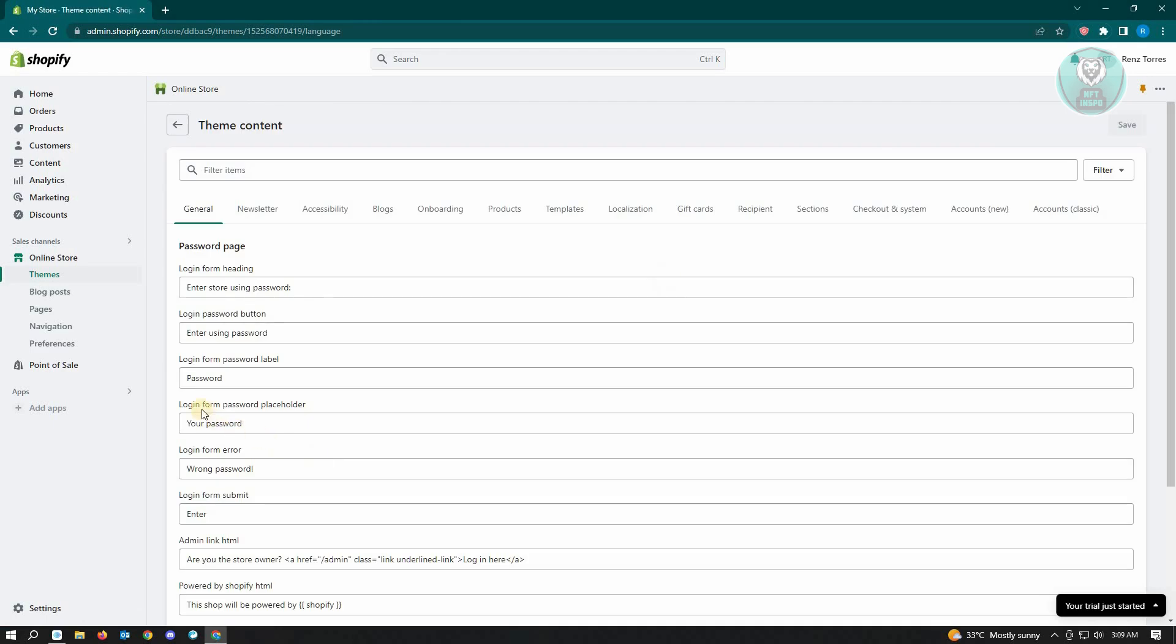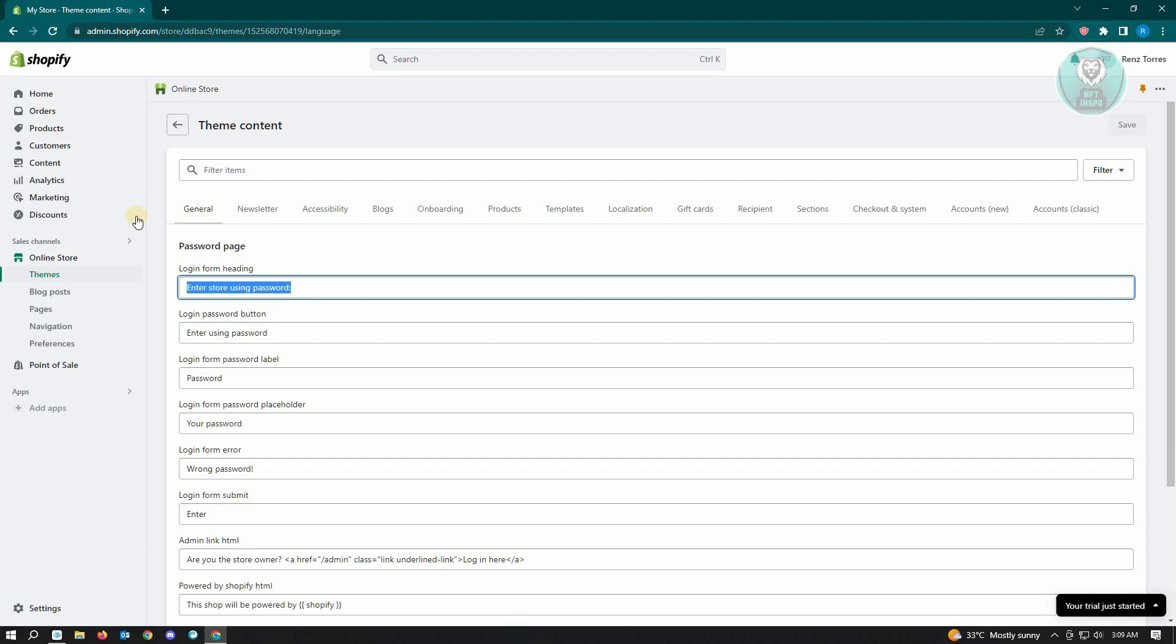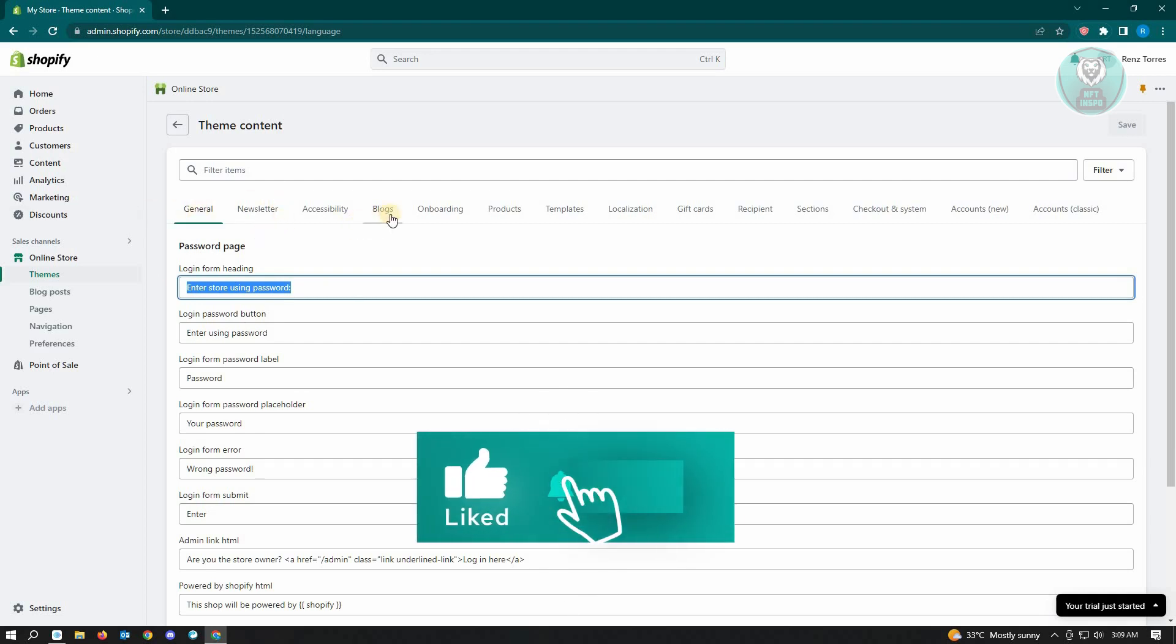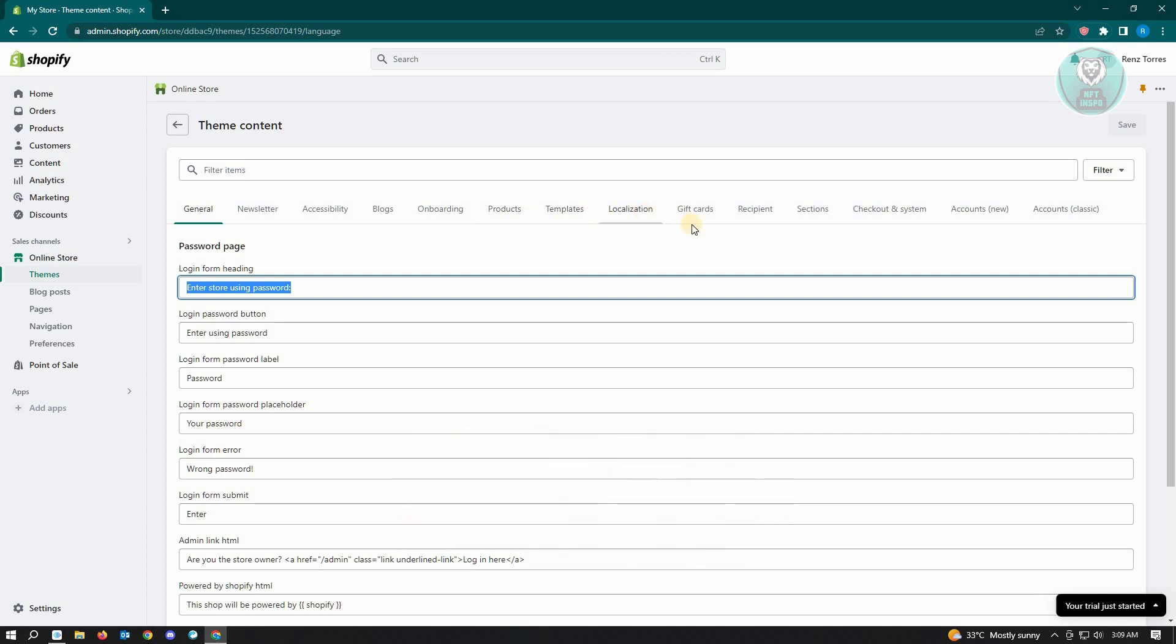From here, you can actually see all of the text on your website. Here you can change: General, Newsletter, Accessibility, Blogs, Onboarding, Products, Templates, Localization, Gift Cards, Recipient, Section, Checkout and System, Accounts, and Accounts Classic.